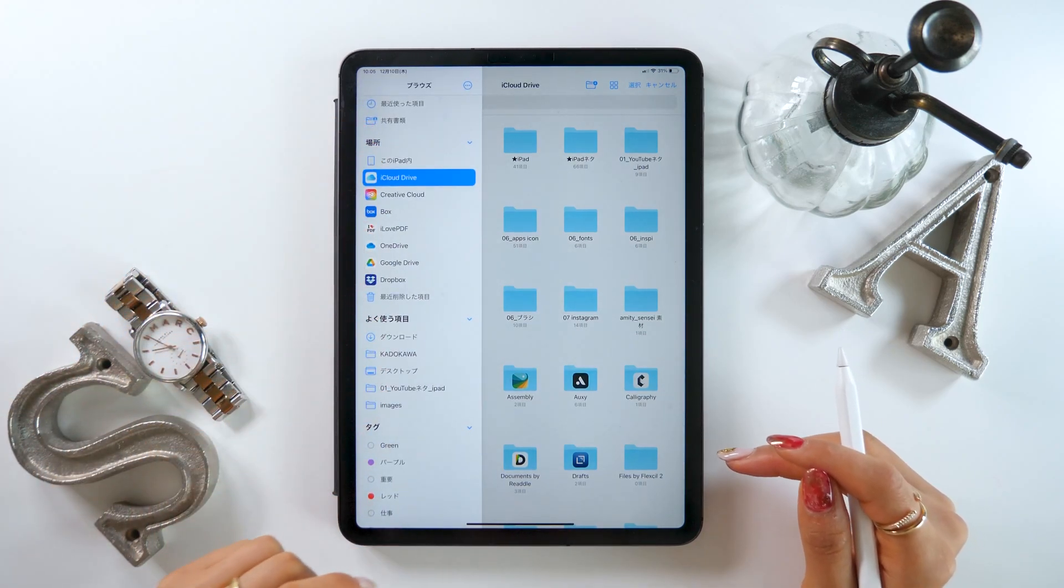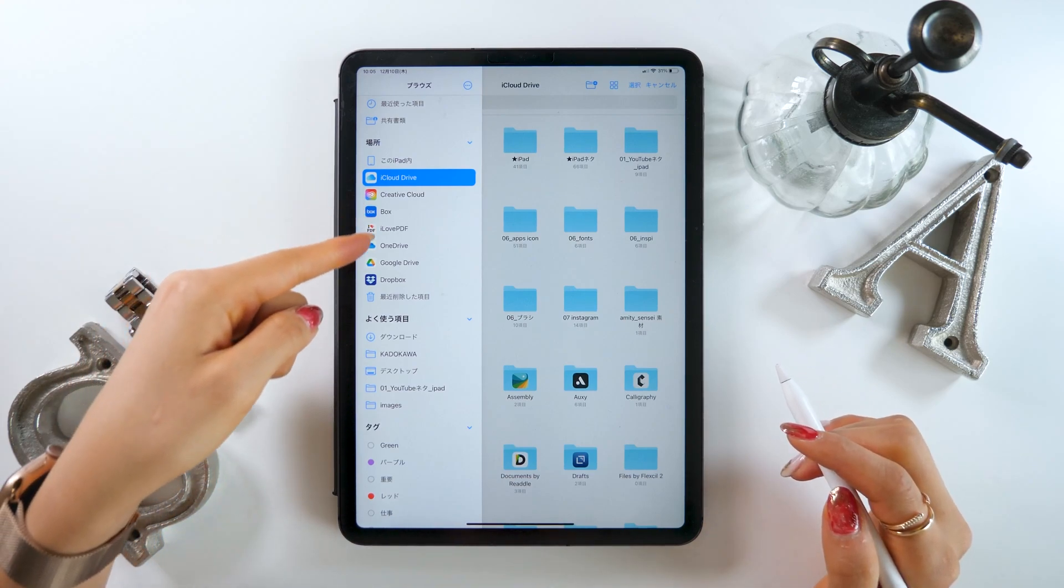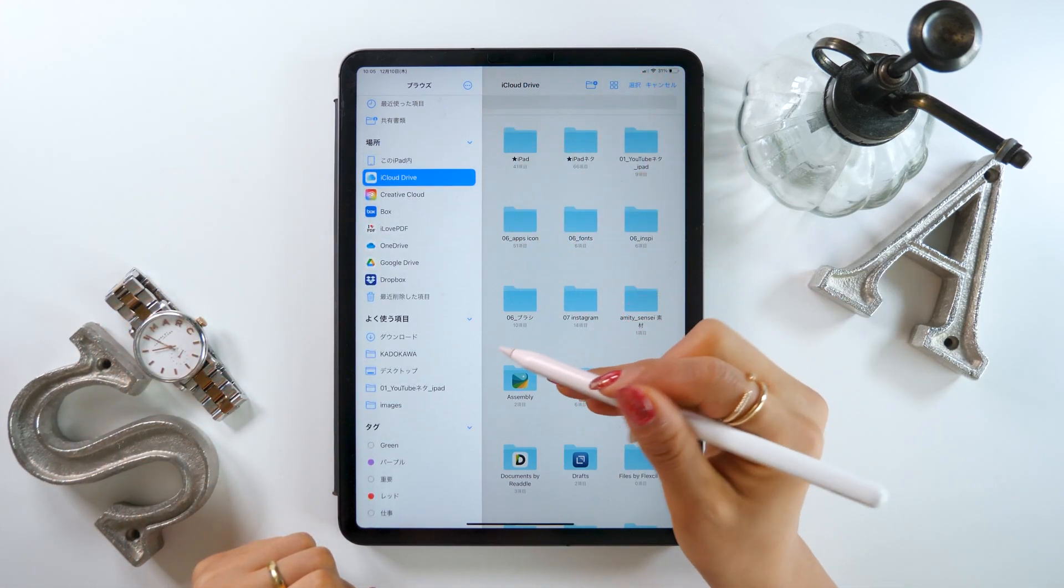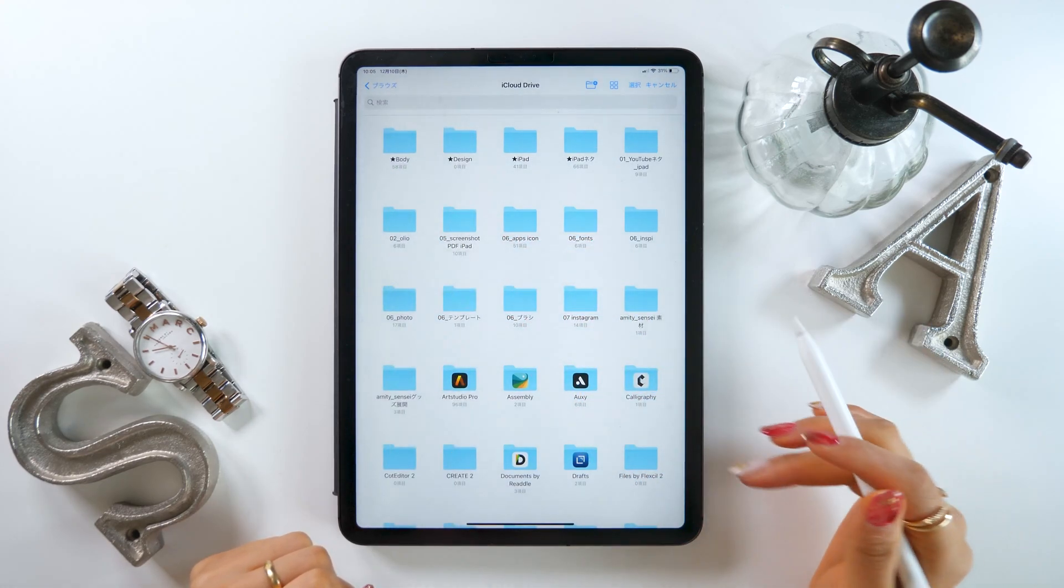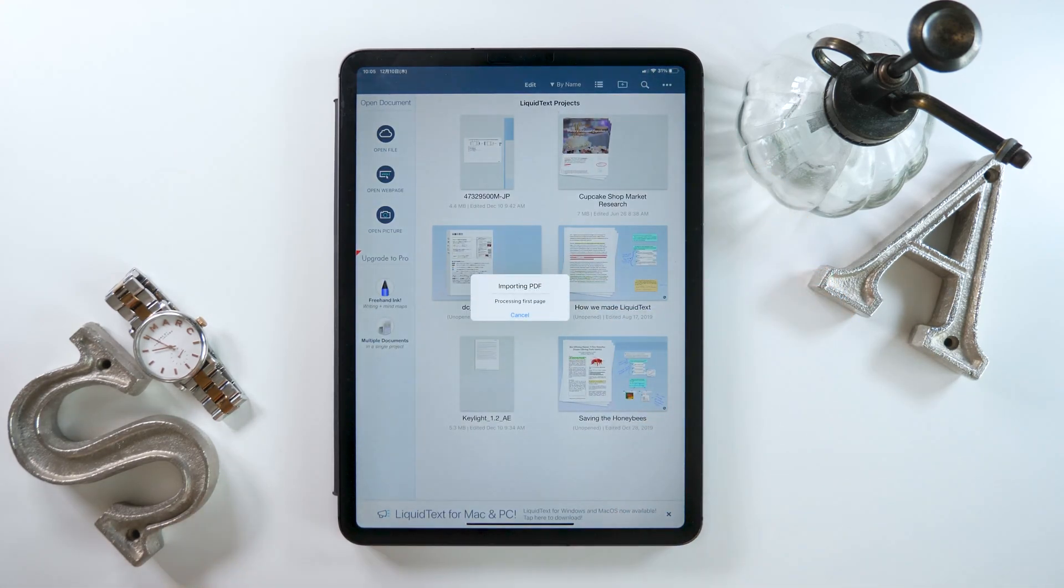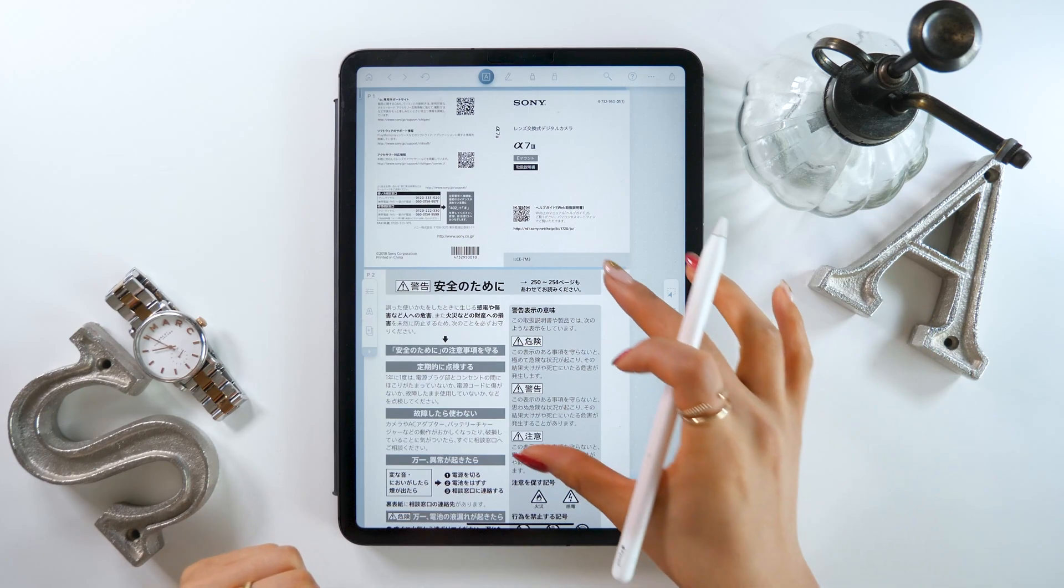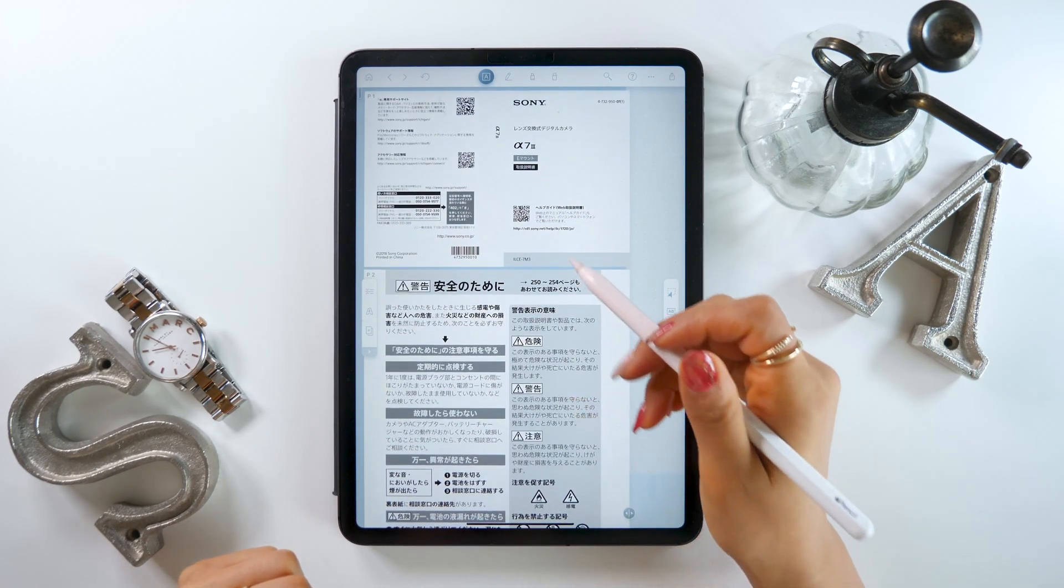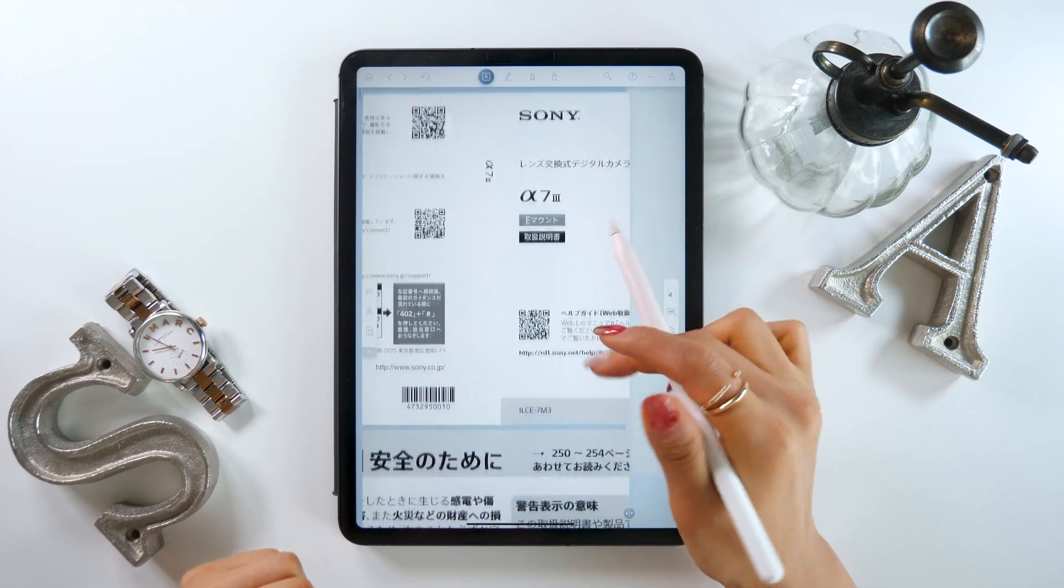You need to have your PDFs in your iCloud Drive, Google Drive, or OneDrive folders. I have my PDFs in the iCloud Drive, so that's what I will choose. Here we have an instruction manual for the Sony Alpha, so I will use this to explain Liquid Text.